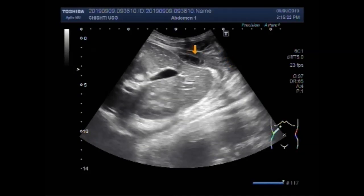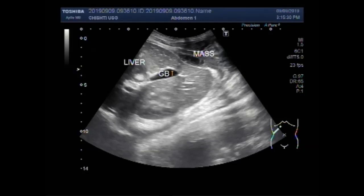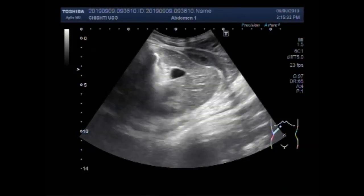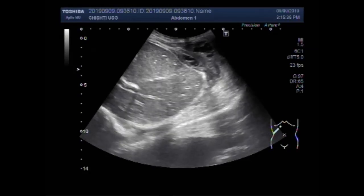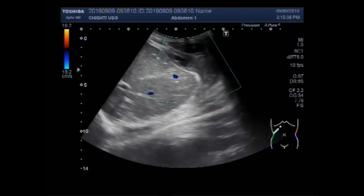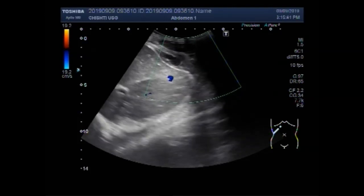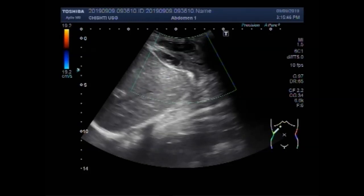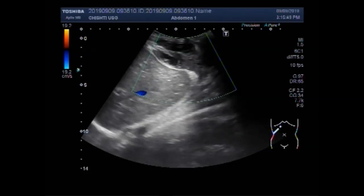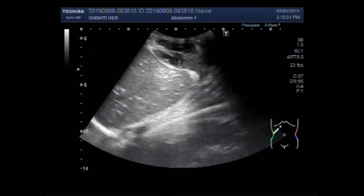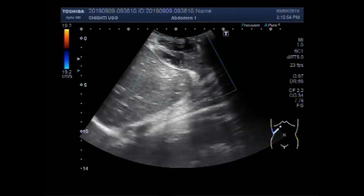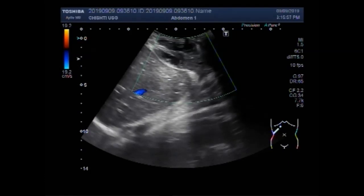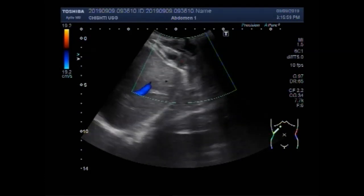You can see the liver, gallbladder, and the cystic mass. This is the liver, this is the gallbladder. You can see the right subcostal mass. There is no significant blood flow seen inside this cystic mass.